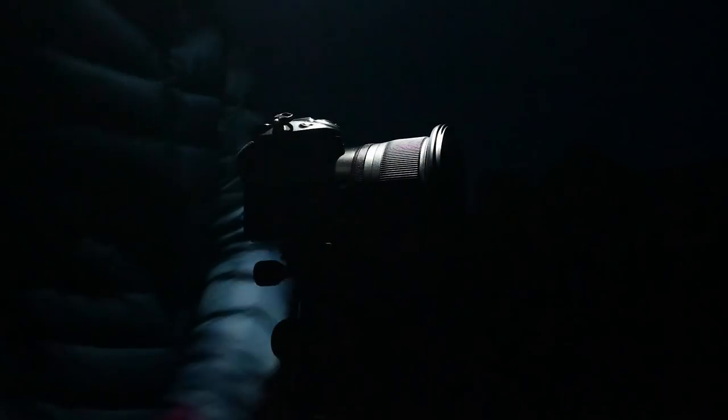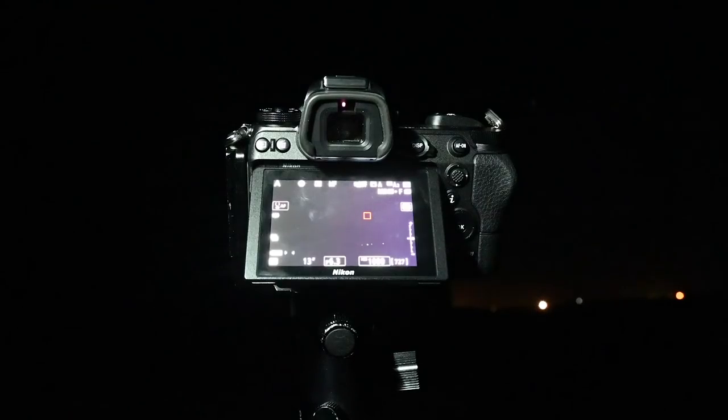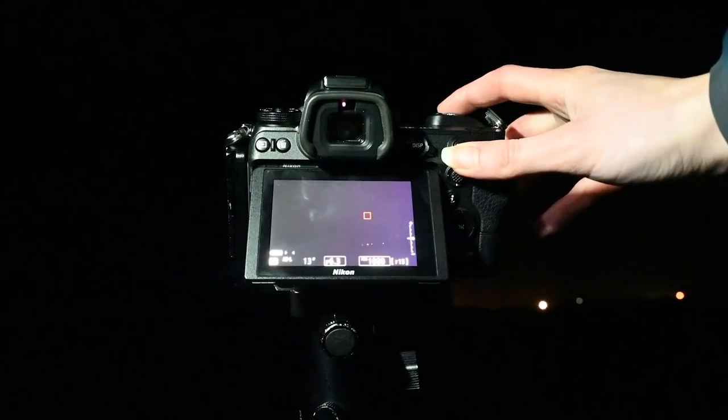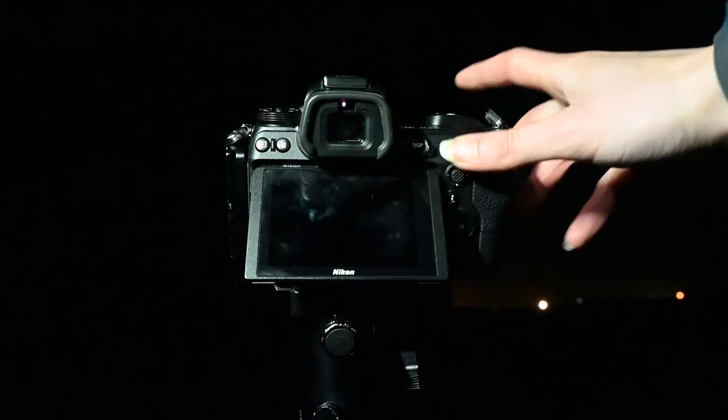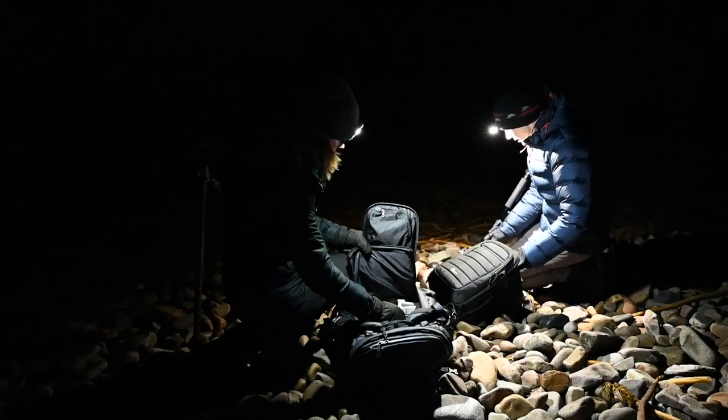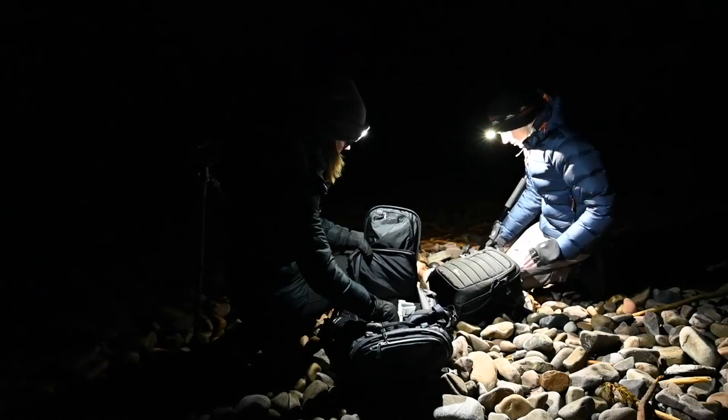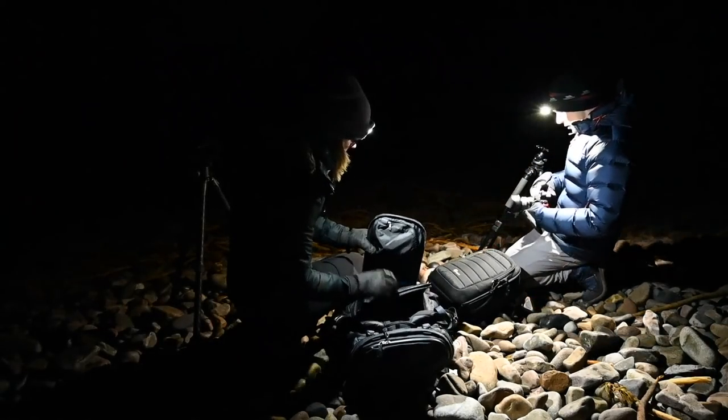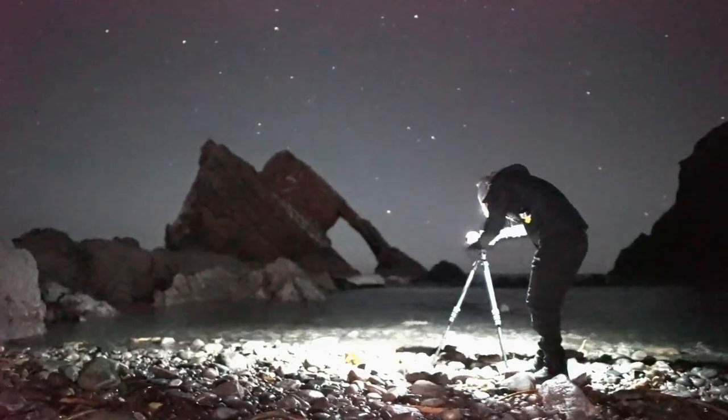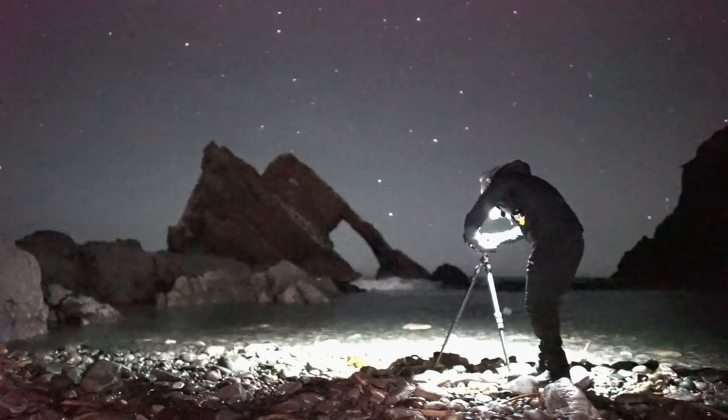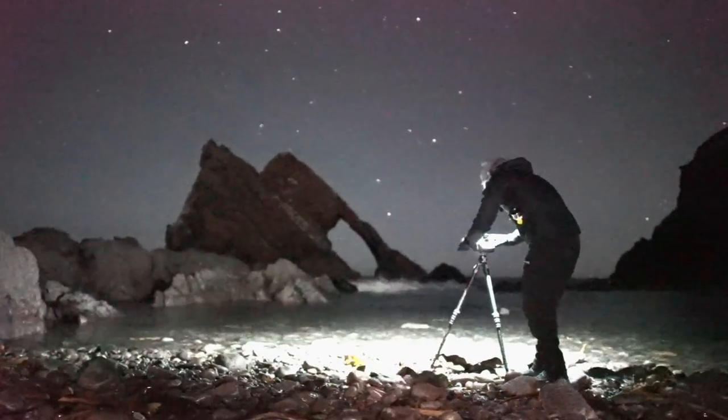I often shoot the northern lights in the winter months but other than that I don't know very much about astrophotography. With the help of some other photographers I am learning more about this genre of photography though and sharing my experience as I do so.